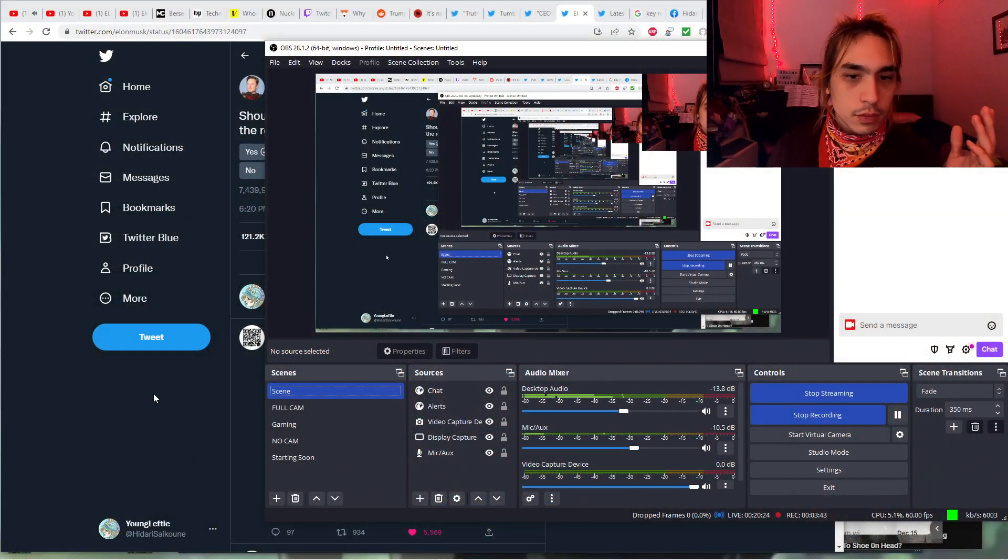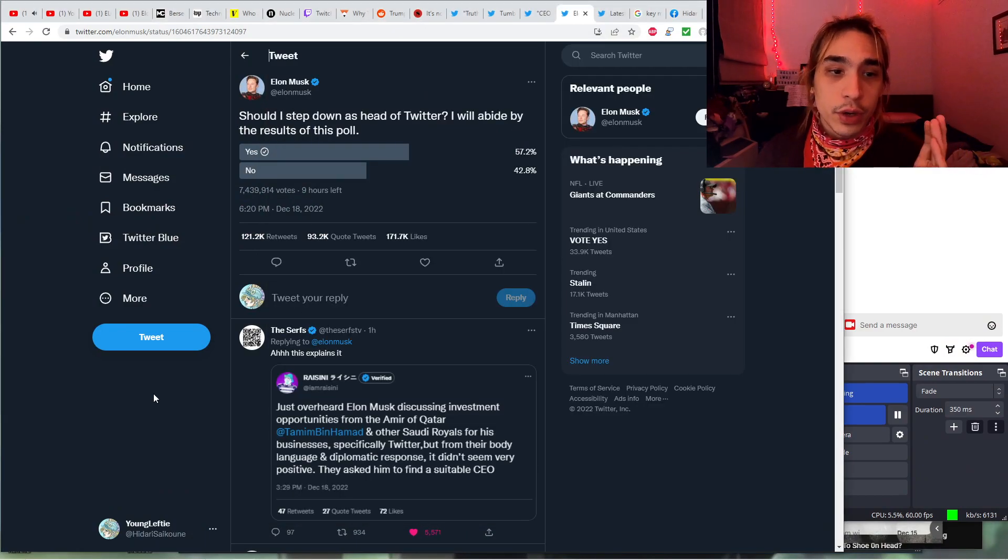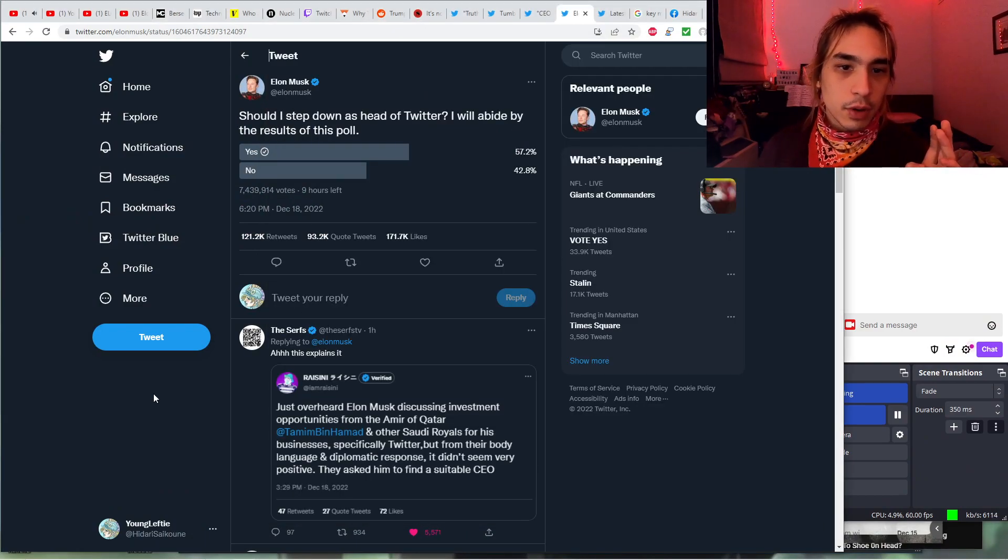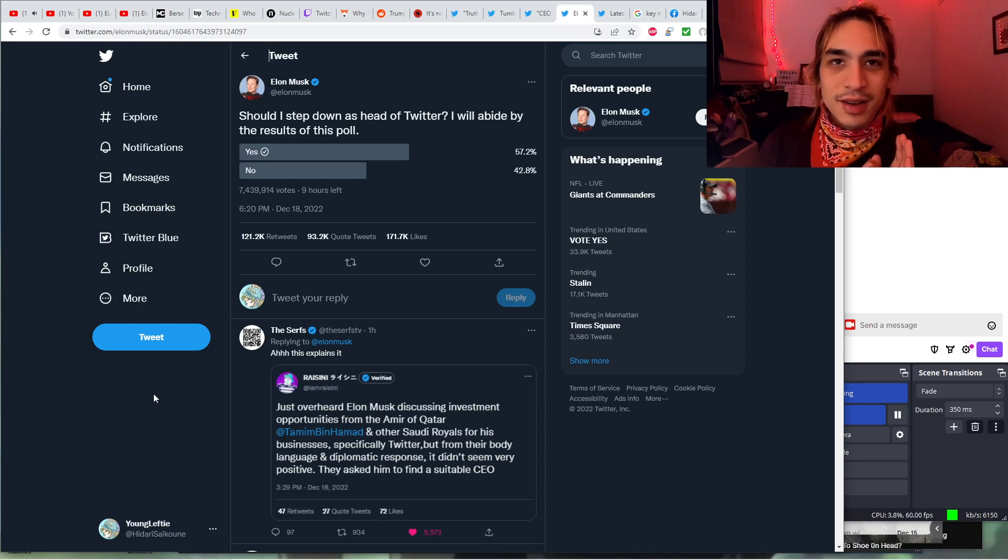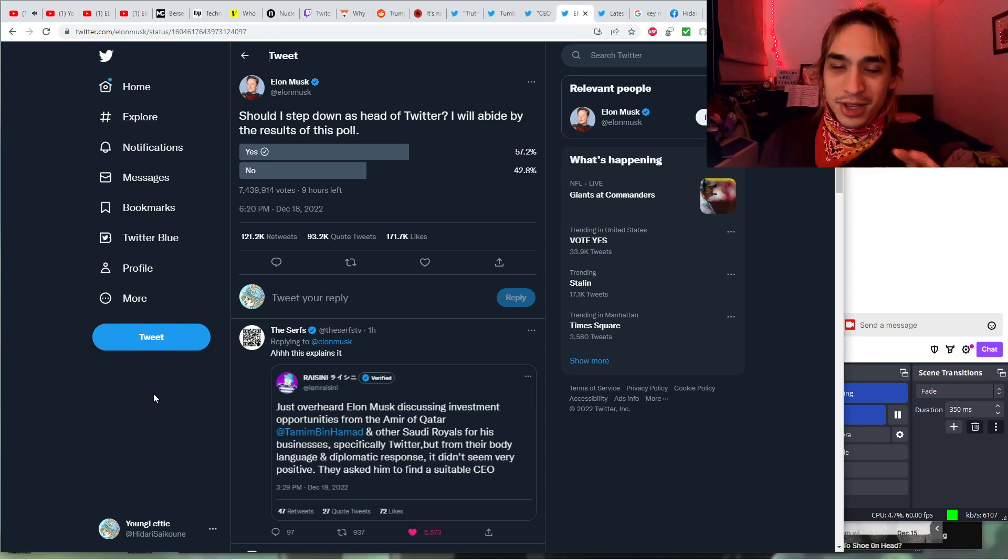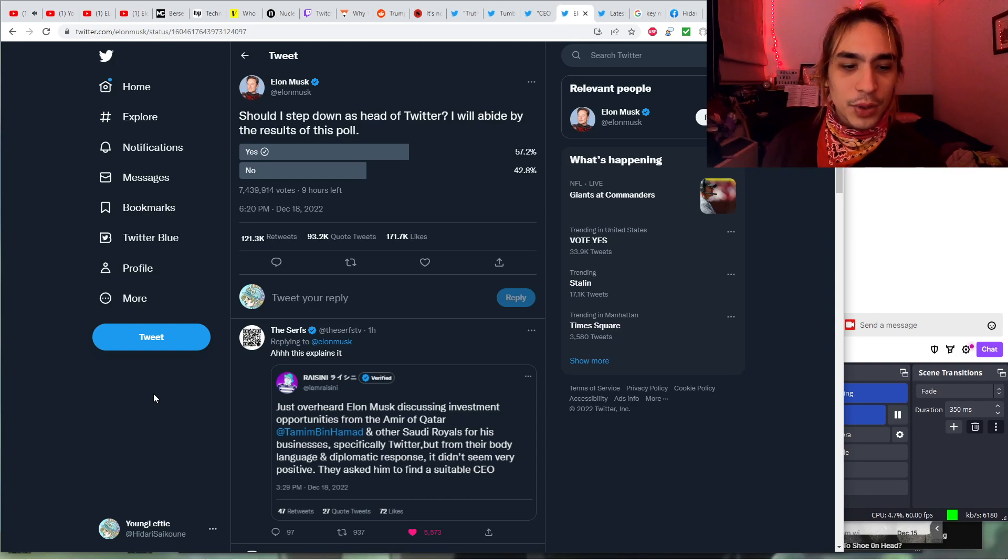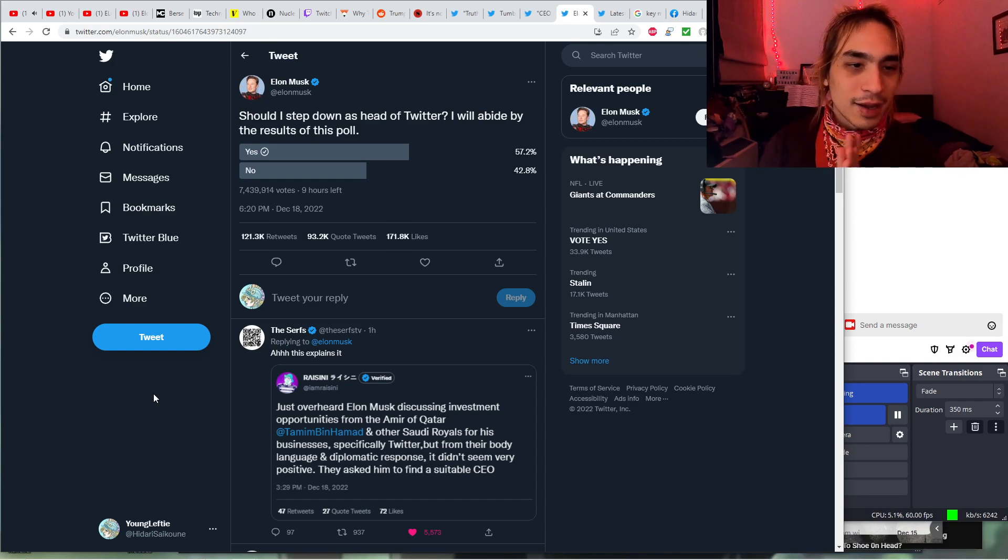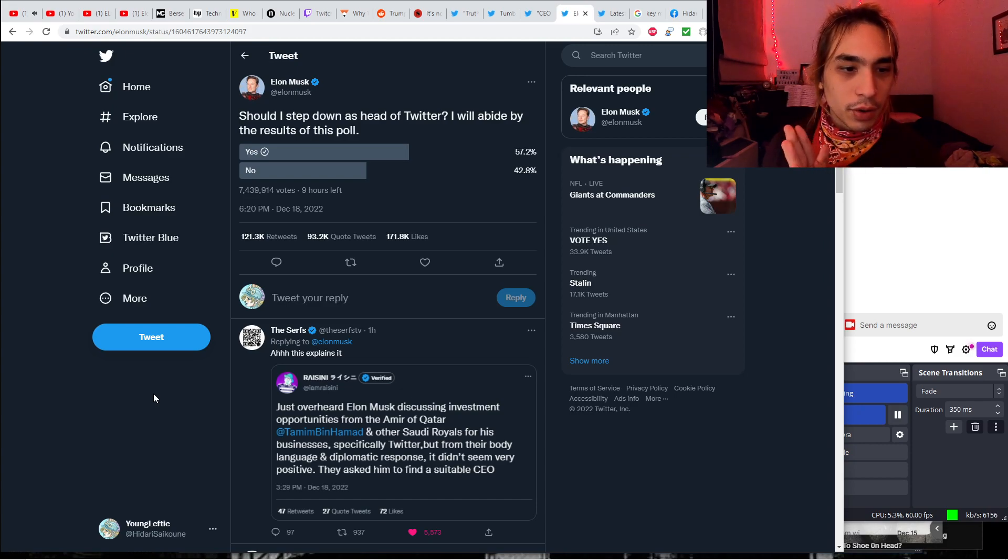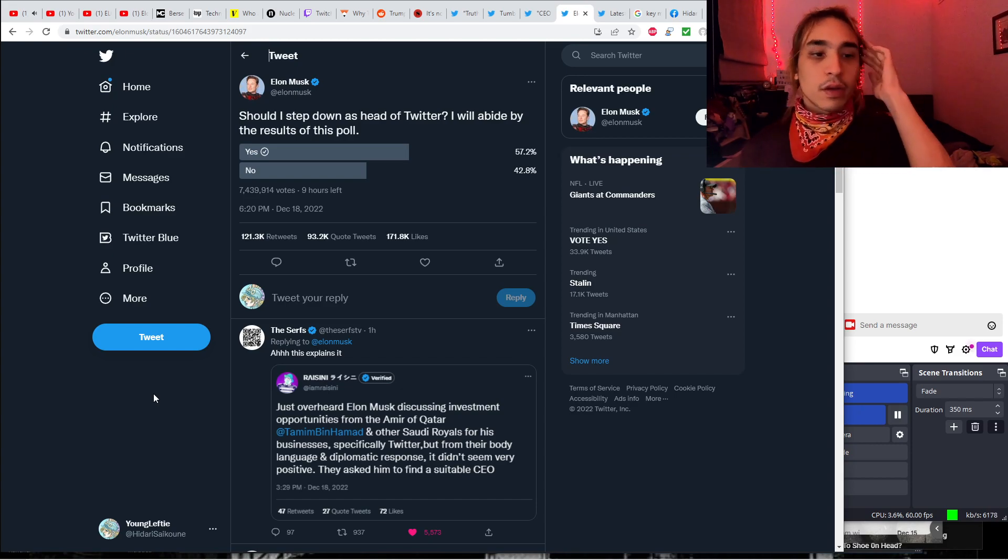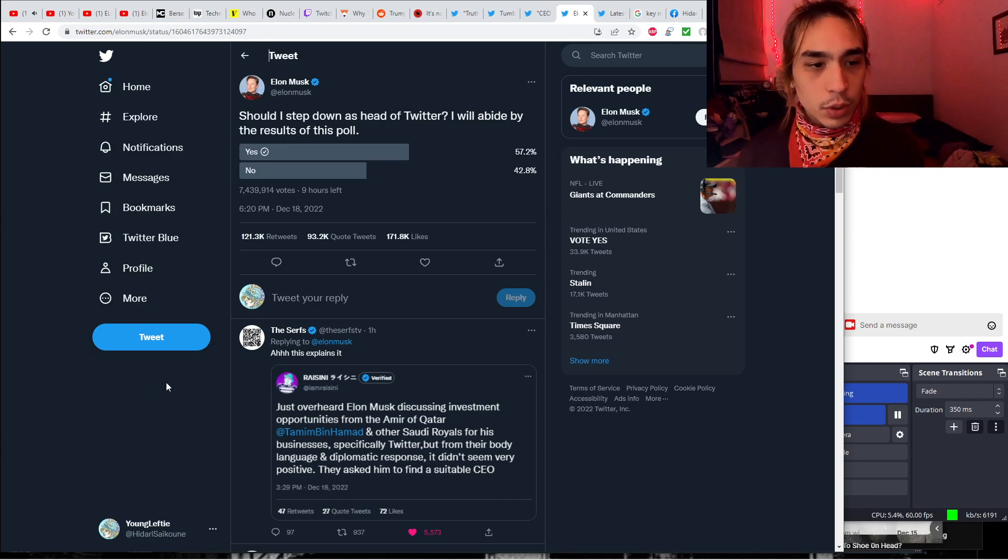He hopped on a Twitter space call with a bunch of journalists who he banned or offended, and then he faced the slightest pushback, and then he just hopped off, and then just nuked Twitter spaces. So, it seems like Elon is tired of all the drama because new poll came out. Should I step down as head of Twitter? I will abide by the results of this poll.